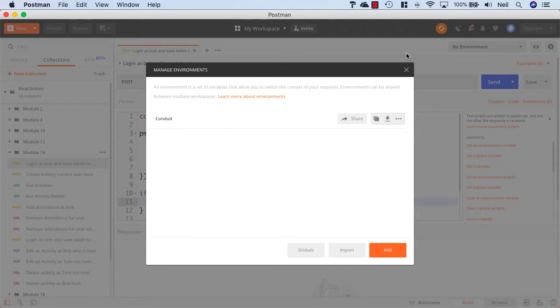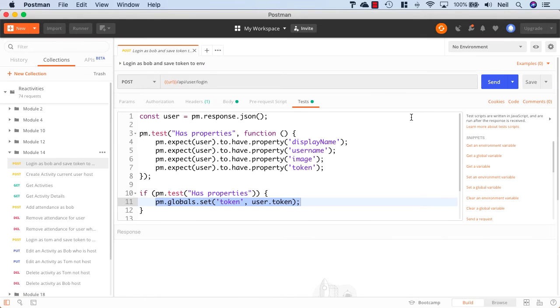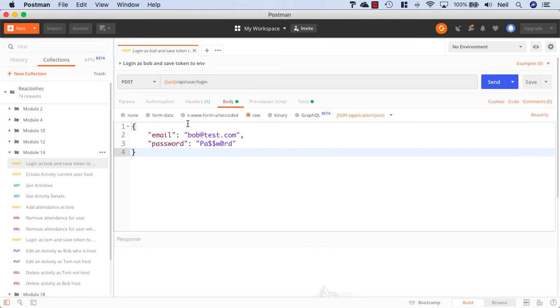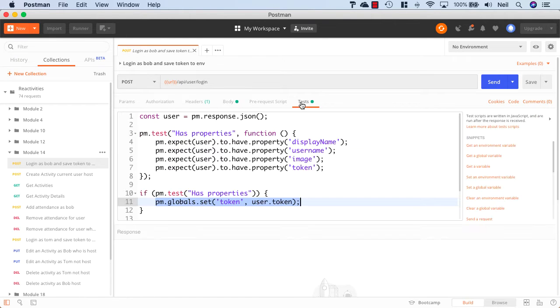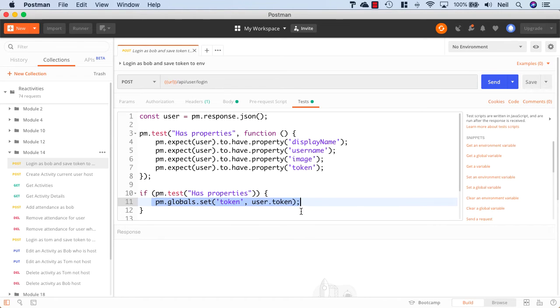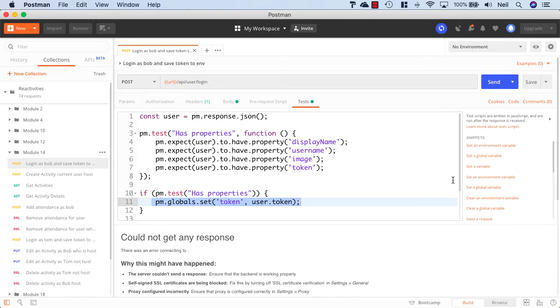But if I make our request and log in as Bob, then what's going to happen when we get the token back from the server, we're going to set our global variable with our user token. So I'm going to click on Send.